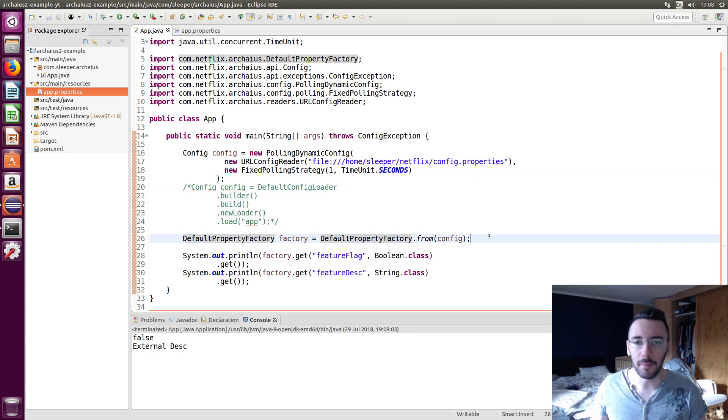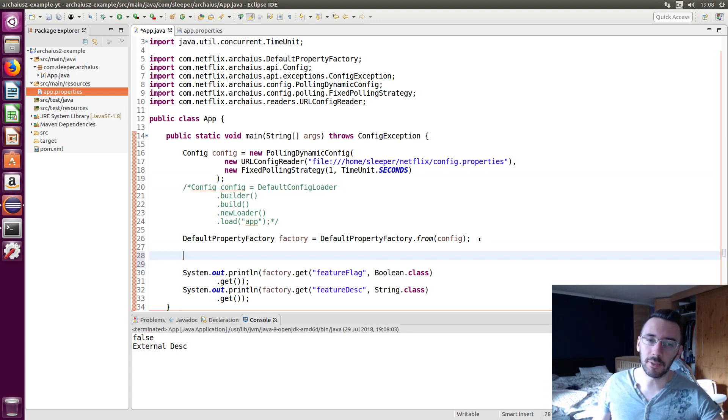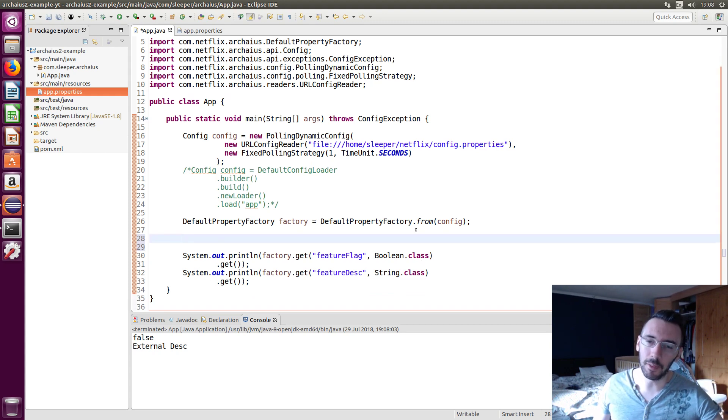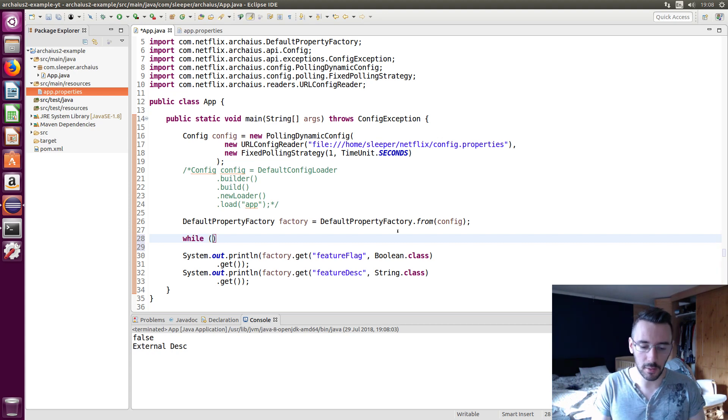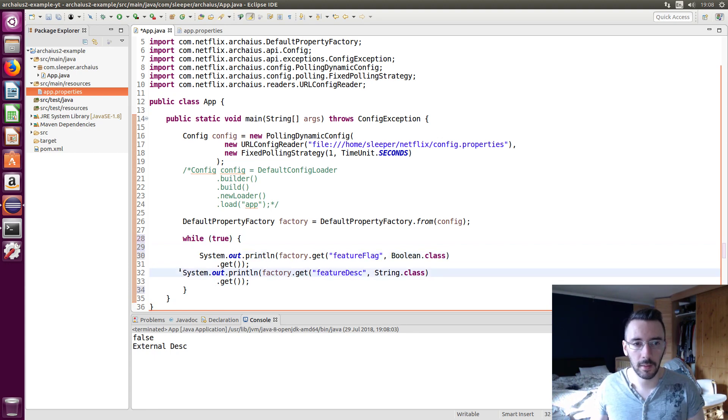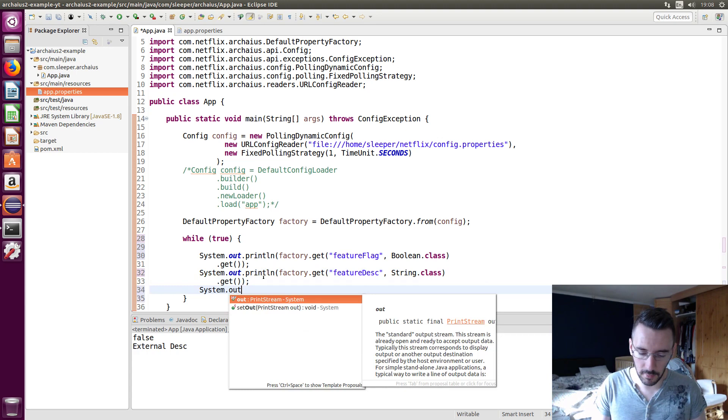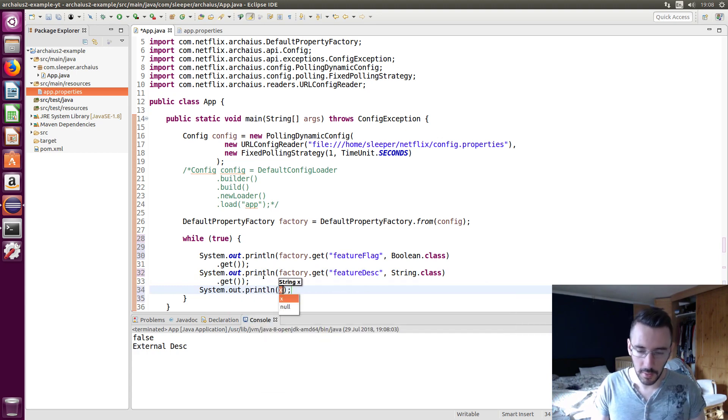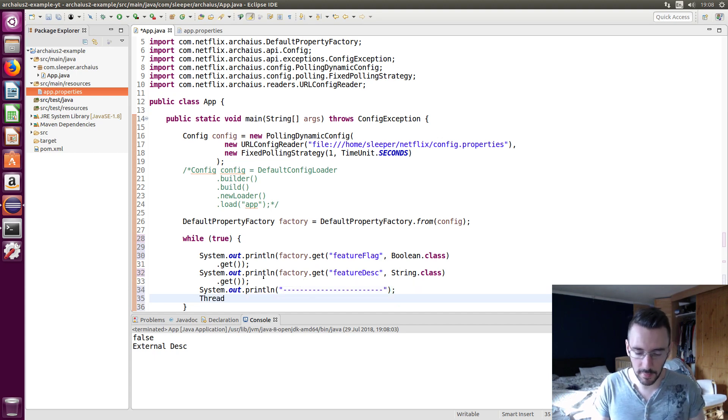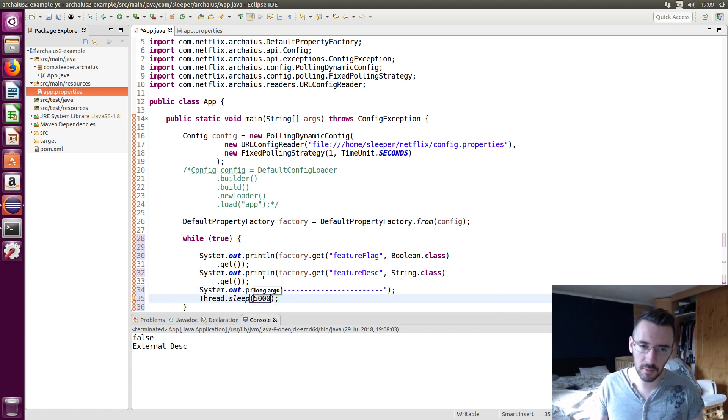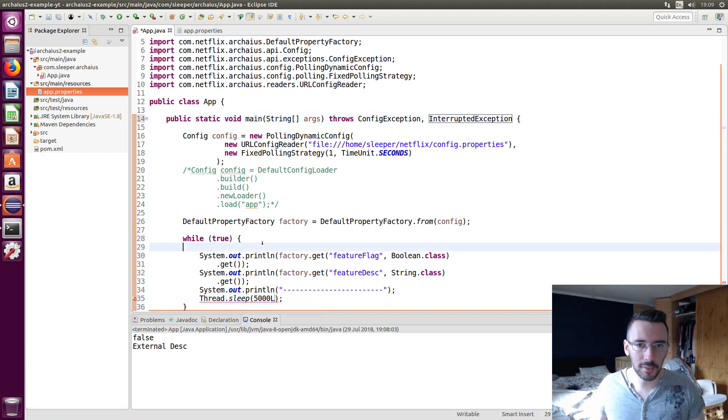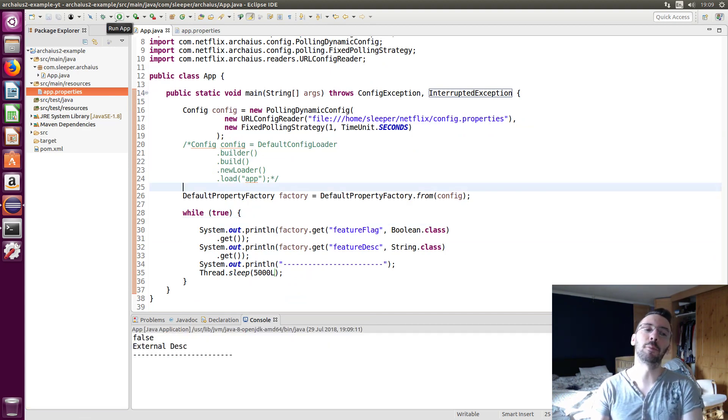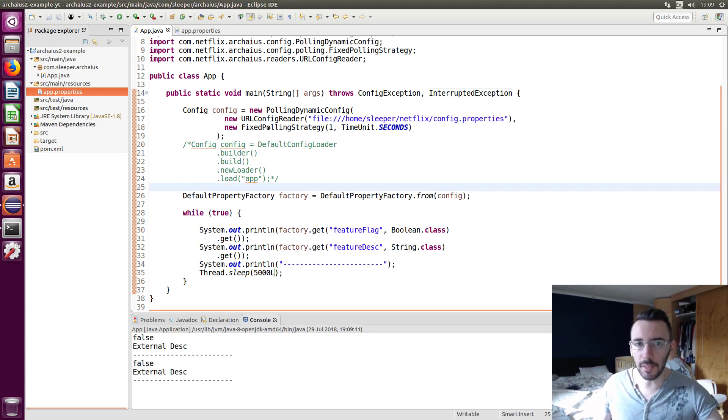But the real power of archias is dynamic polling and updating of configs without having to restart your service, as I said. So it's going to poll, but the thread main just exits straight away and our program stops. So we need a trap thread main in a while loop so I can demonstrate this polling to you. And we're going to do a system dot dot print line. It's going to have a little separator. And then we're going to have a thread sleep. We're going to sleep for five seconds. So every five seconds it's going to print out our config.